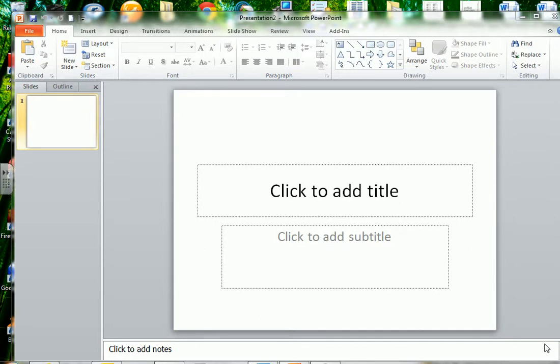The very first thing when you're making an academic poster is you need to change the size of your page. Very important that you do this as your first step so that your poster is at the correct size for the printer.